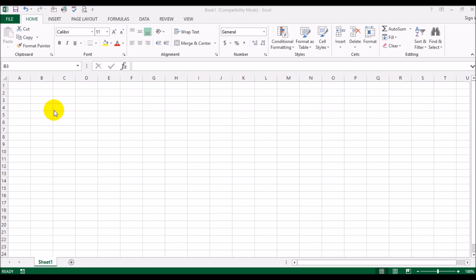Assalamu alaikum guys, Ifran back again with another video. Today we're going to be talking about how to avoid the value error in Excel.